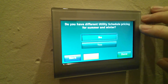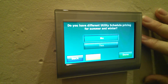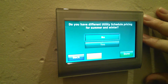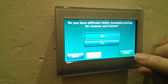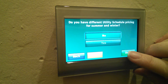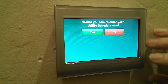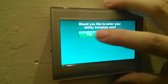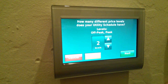Do I have a different utility schedule pricing for summer or winter? No. In the case of SRP here in Arizona, it's the same, so I'm going to leave that set to no. Now it asks me would I actually like to set up my schedule, so I'm going to say yes.